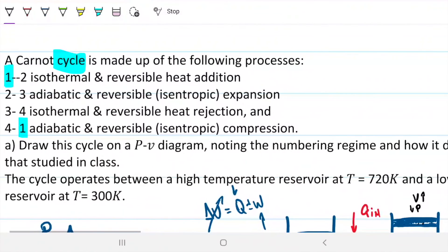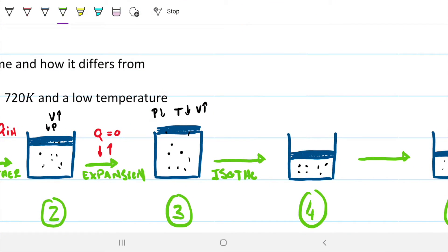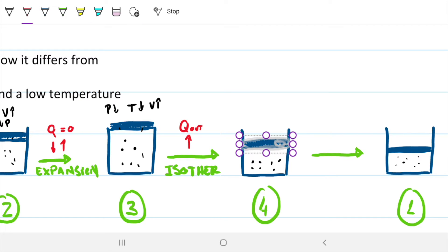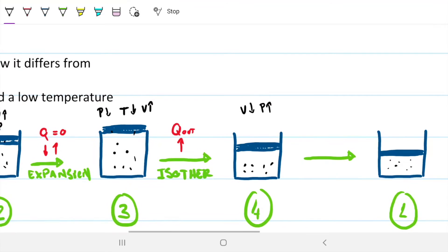Next, from three to four we have an isothermal and reversible heat rejection. This is the Carnot cycle — a classic ideal cycle. We have Q going out of our system, and since the temperature cannot change, just like before when giving energy caused expansion, now we're taking energy away so we expect the volume to decrease. So the volume decreases, pressure increases, and temperature stays the same — it's an isotherm.